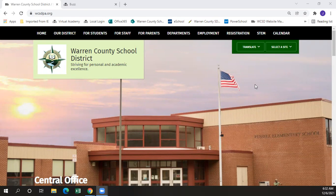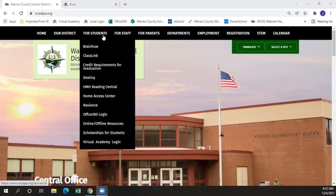First, we'll start with the Warren County School District website, wcsdpa.org. From here, there are a number of useful supplemental websites for students to access in order to enhance their learning. If hovering over the For Students tab, you'll get a drop-down menu with various different things that you can log into.